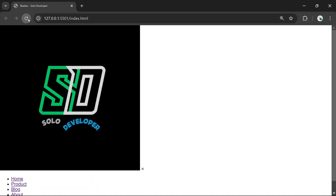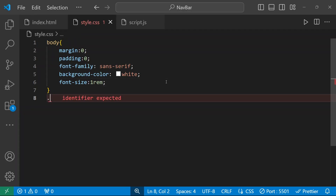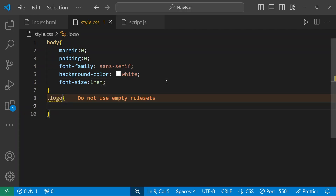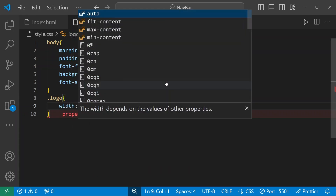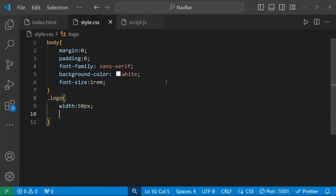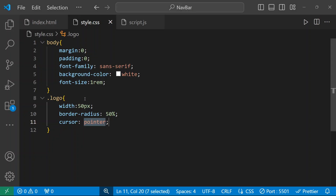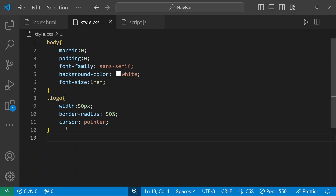We have the logo image, and I'm going to give it a width of 50px. I'm going to make it a circle, so border-radius will be 50%. Cursor will be pointer, and with the border-radius it looks like a circle.